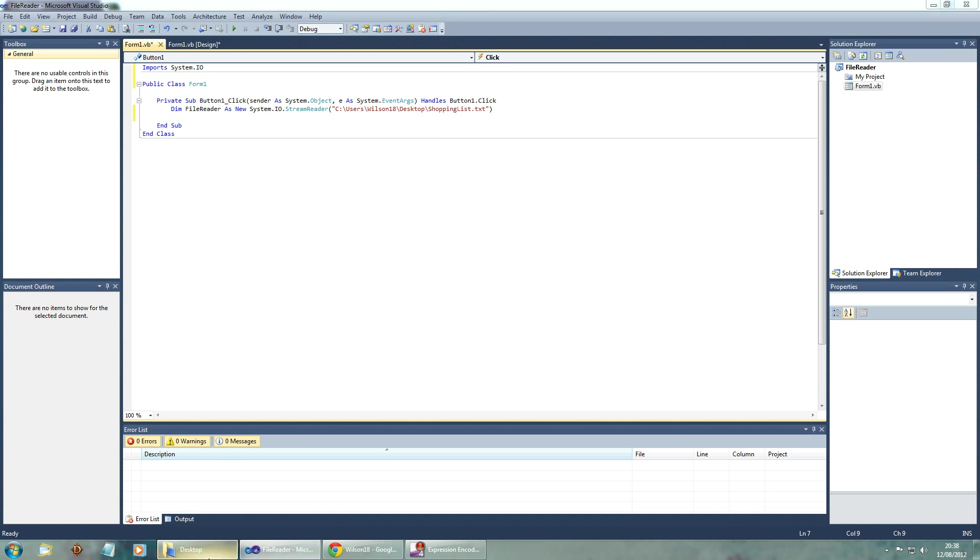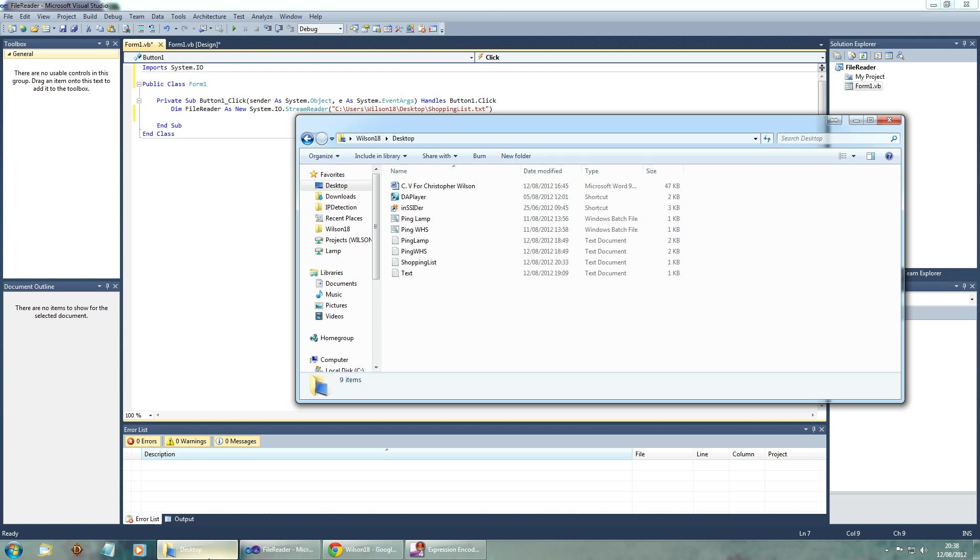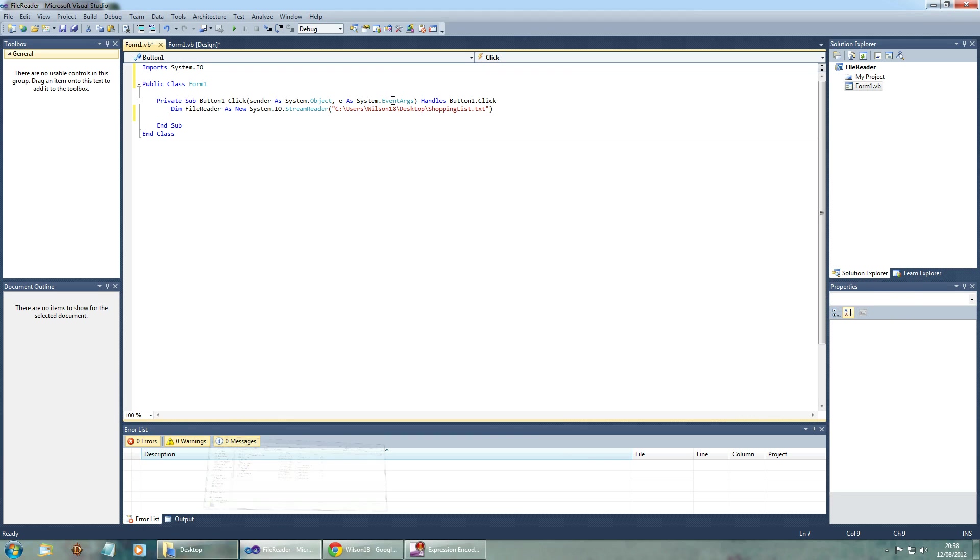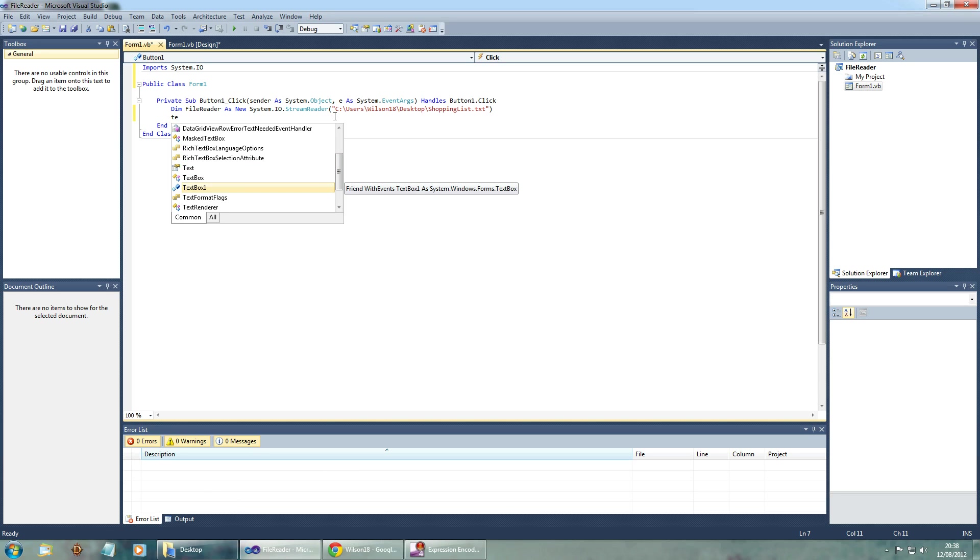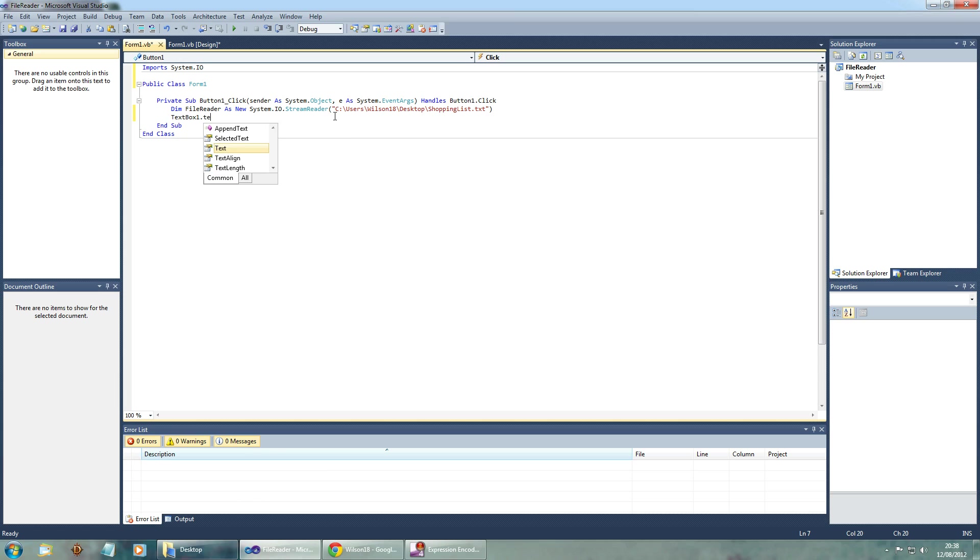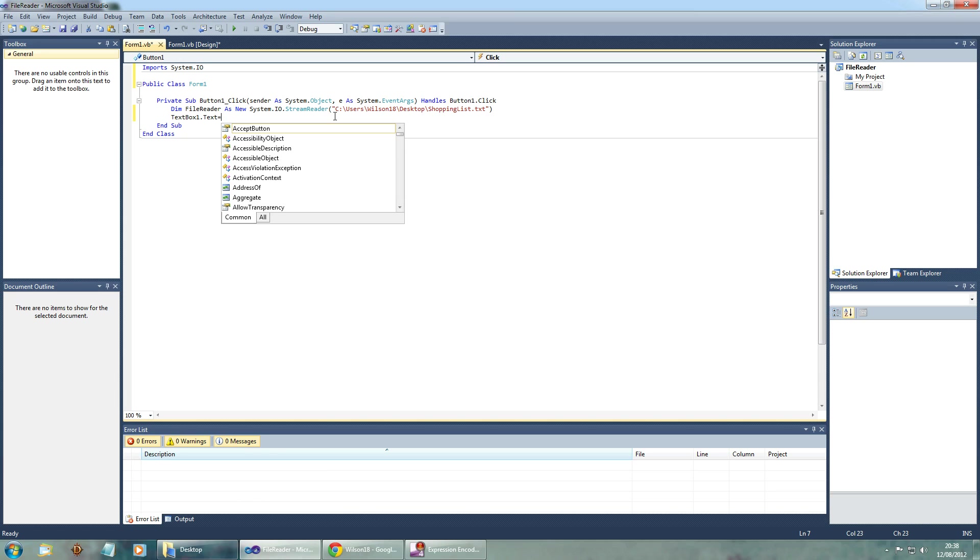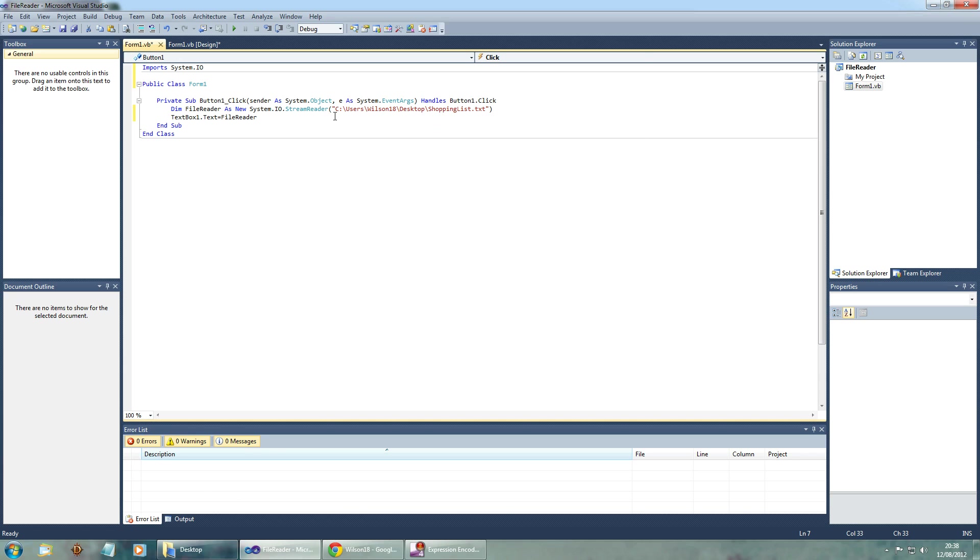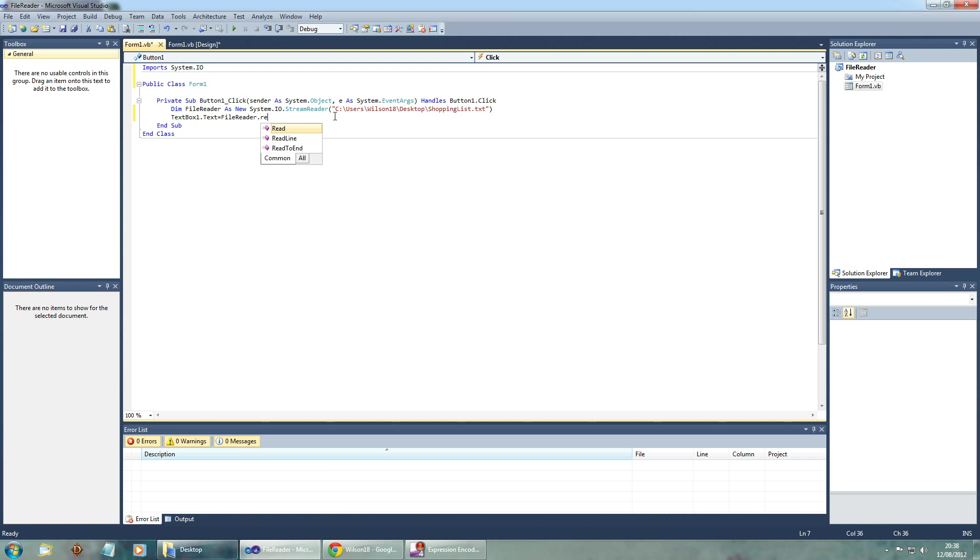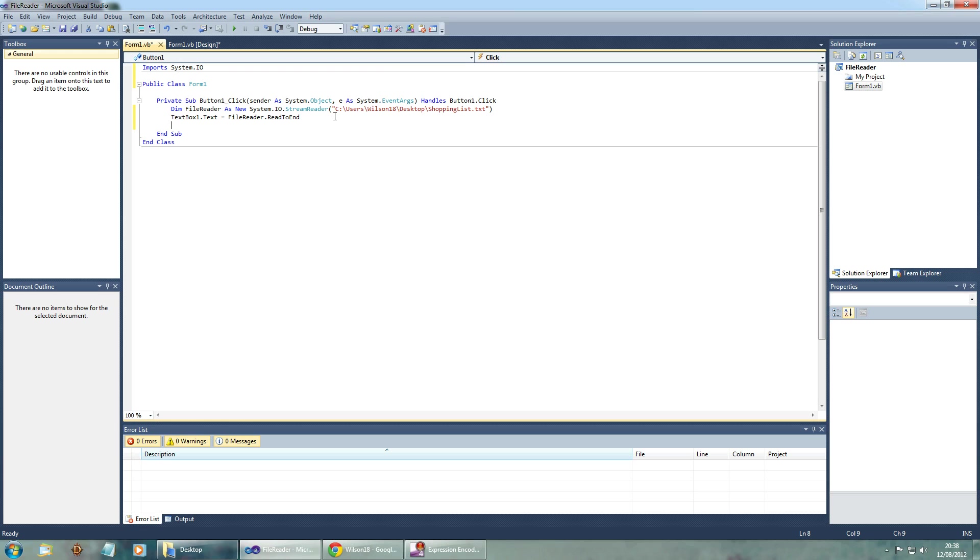Once we've done that we can then go and actually type the name of the text box. In this one it's only going to be text box 1.text. And then we can say text box 1.text equals file reader.read to the end. And once we've done that we can go ahead and close it again just to make sure it's closed properly.